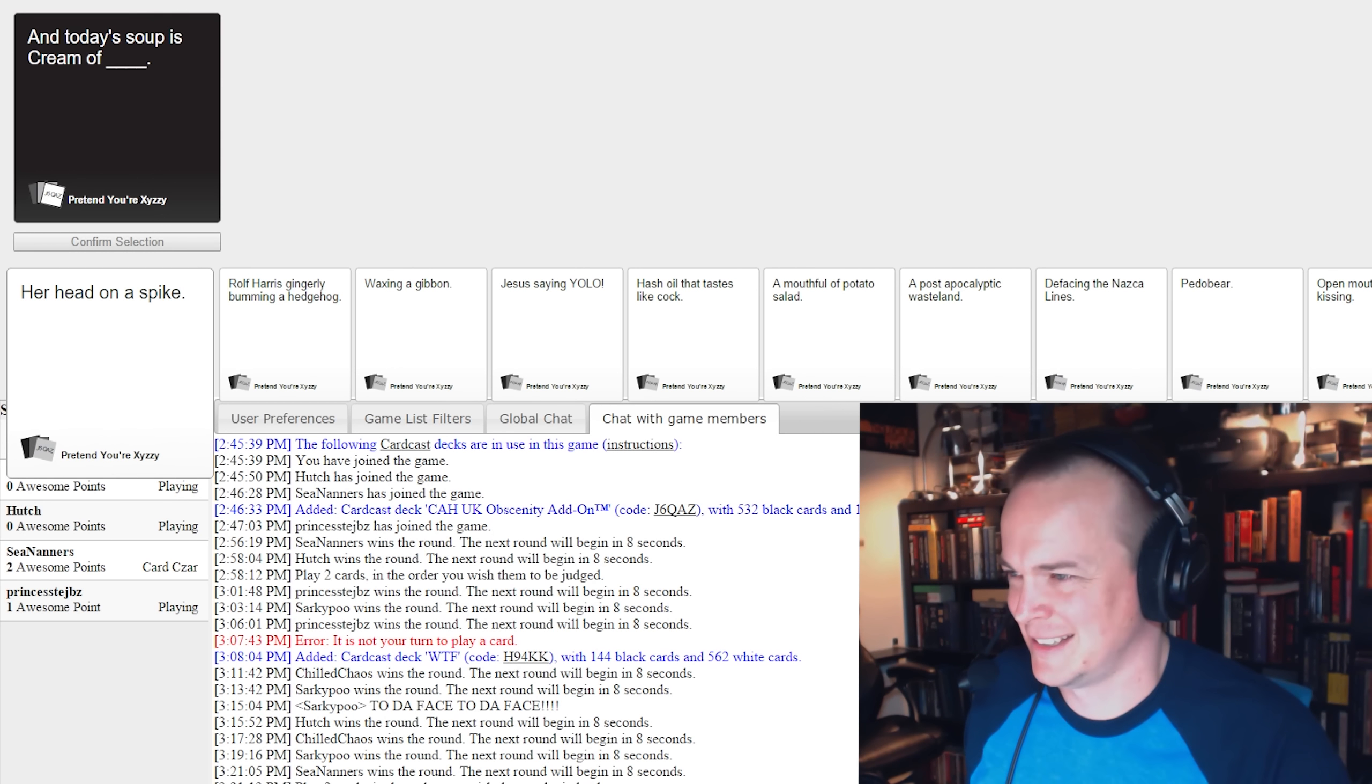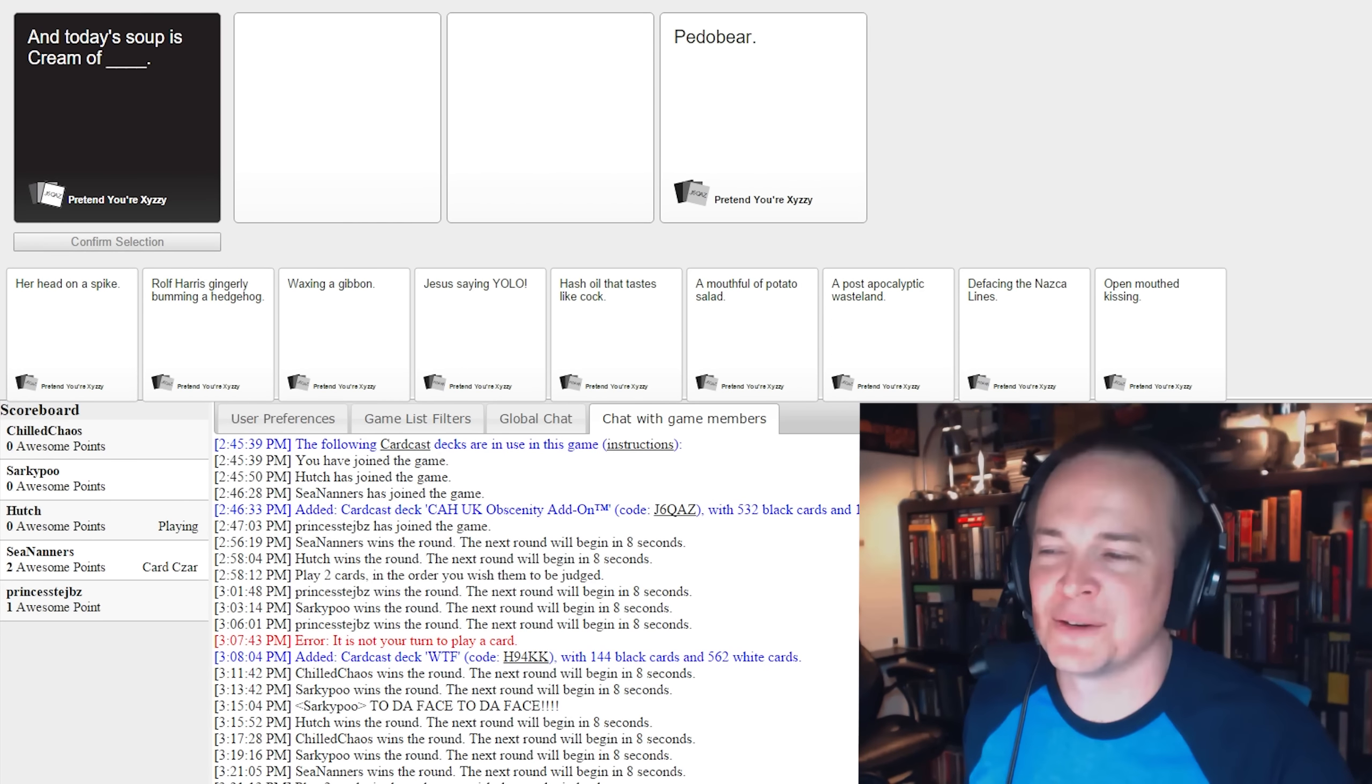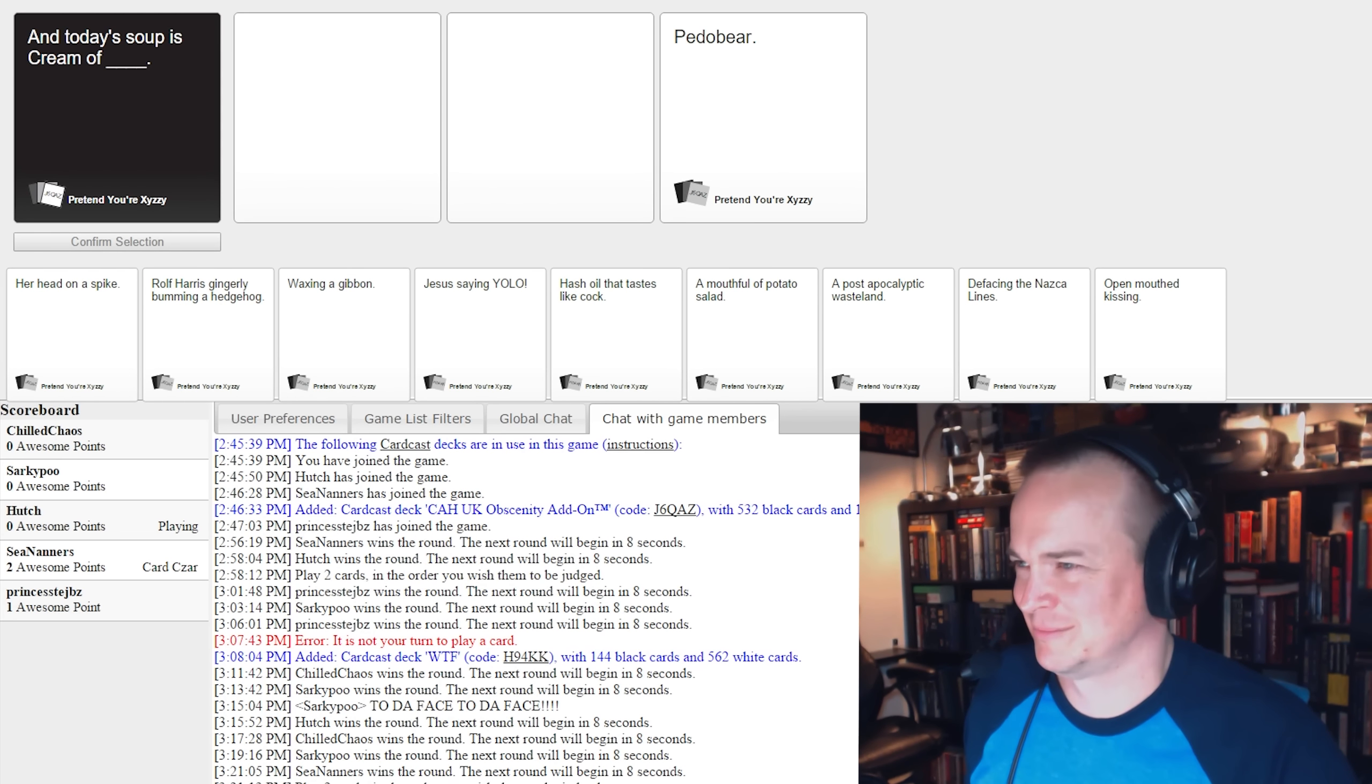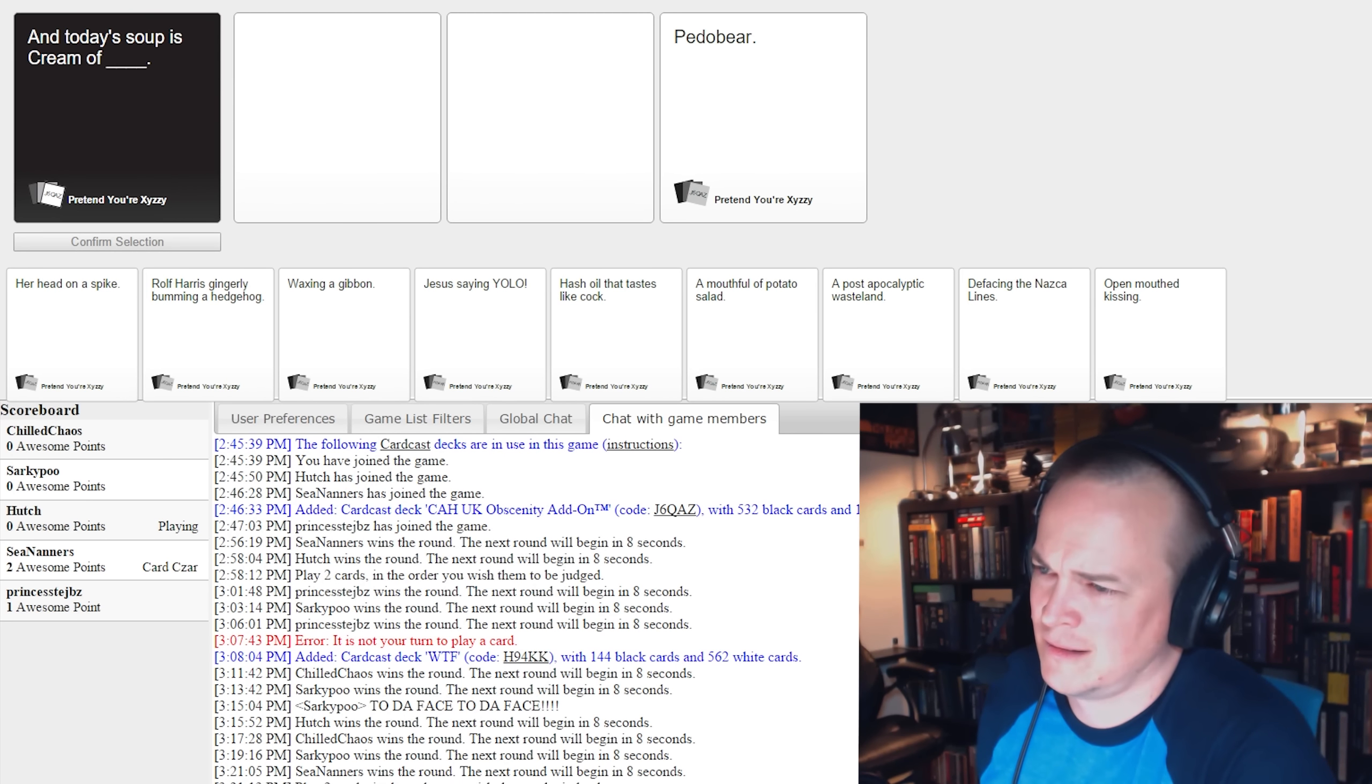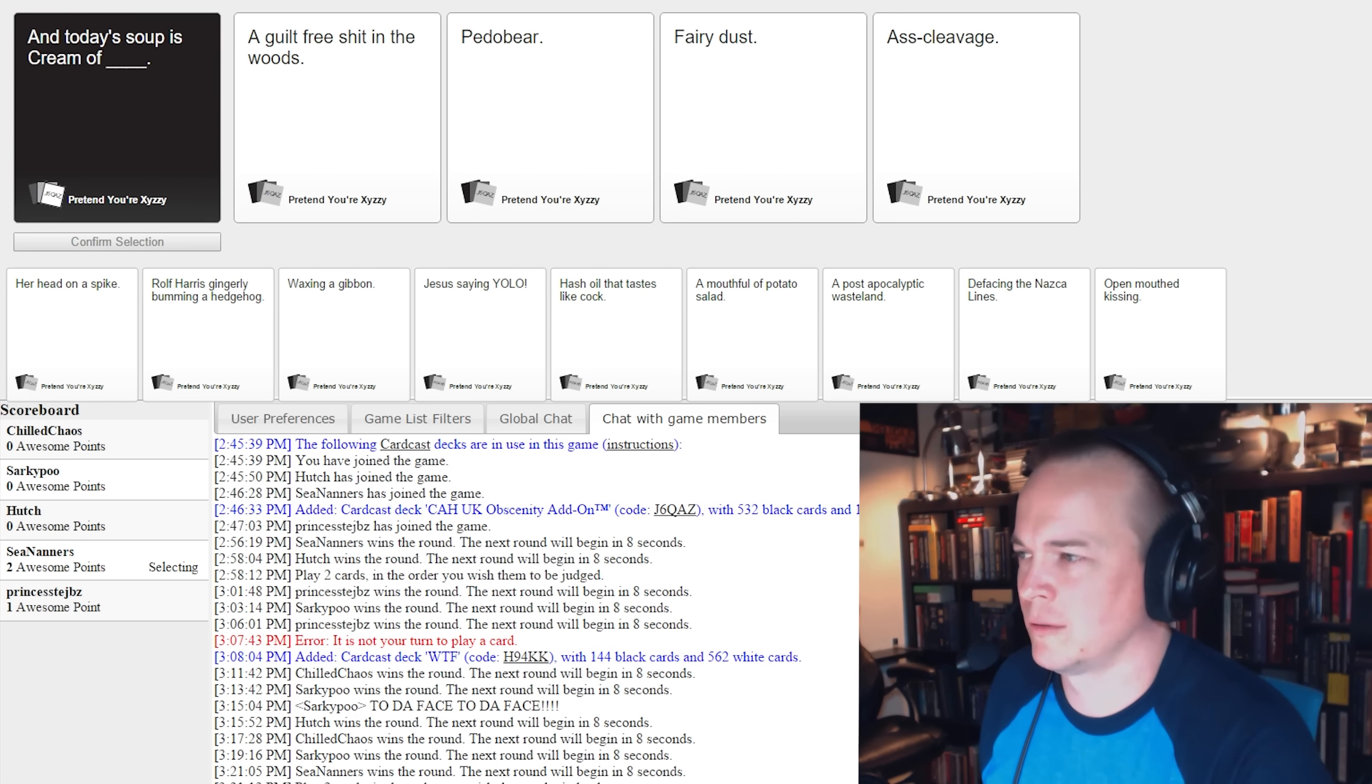And today's soup is cream of blank. There should be blank cards that you can draw on. Yeah, that'd be great. I just want to express myself. I understand, it's just you only have like five words to do so. This game puts me in a box. Nobody puts it.